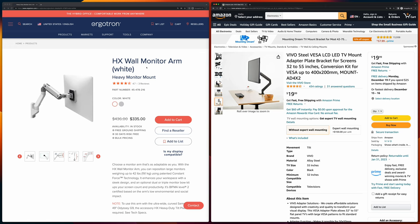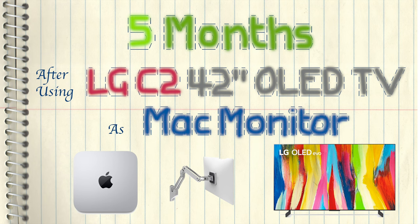This is the end of the video. If you have any experience using this OLED TV as your Mac monitor, please leave comments. Thank you.